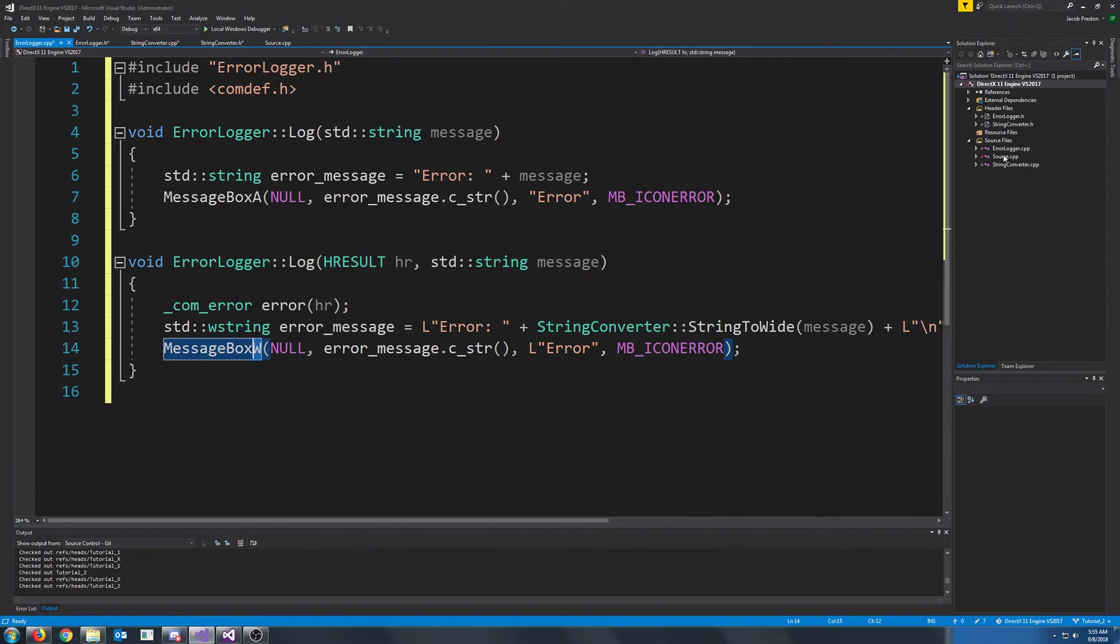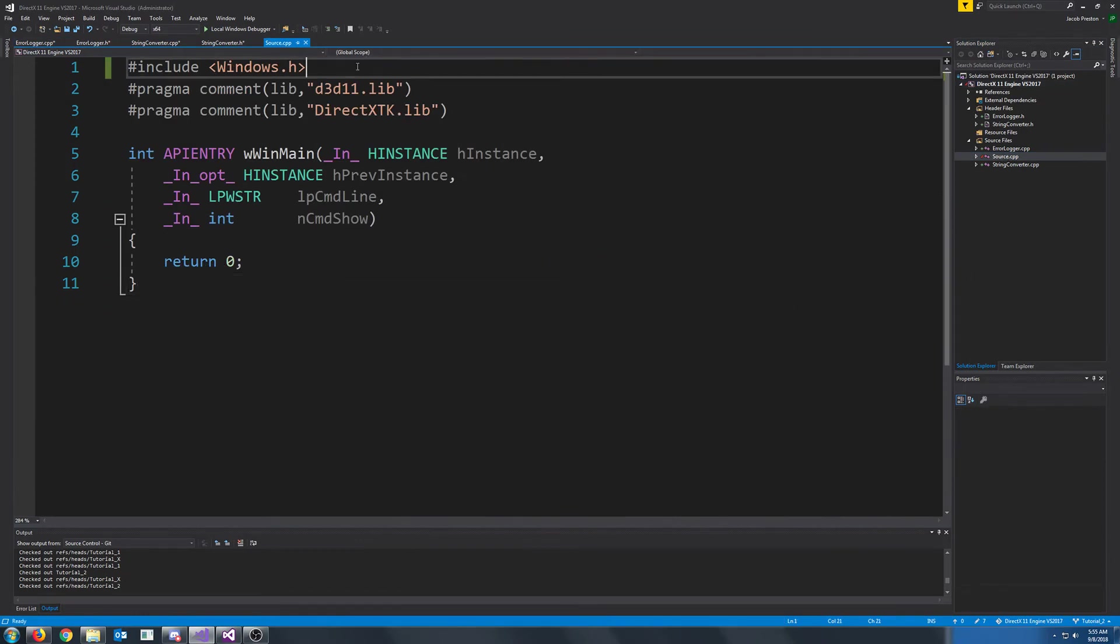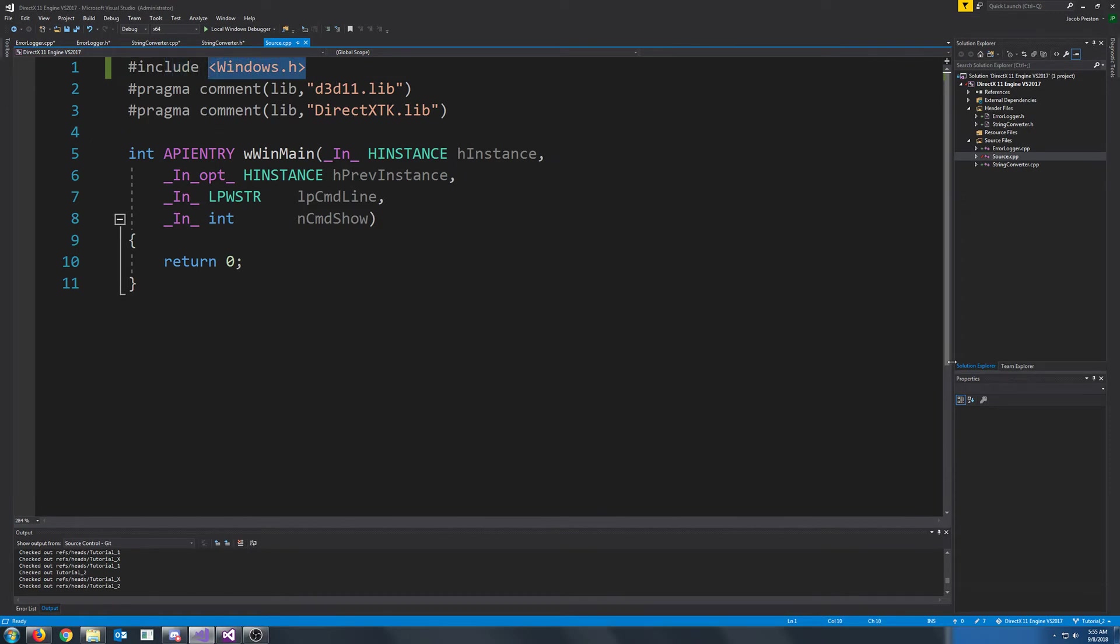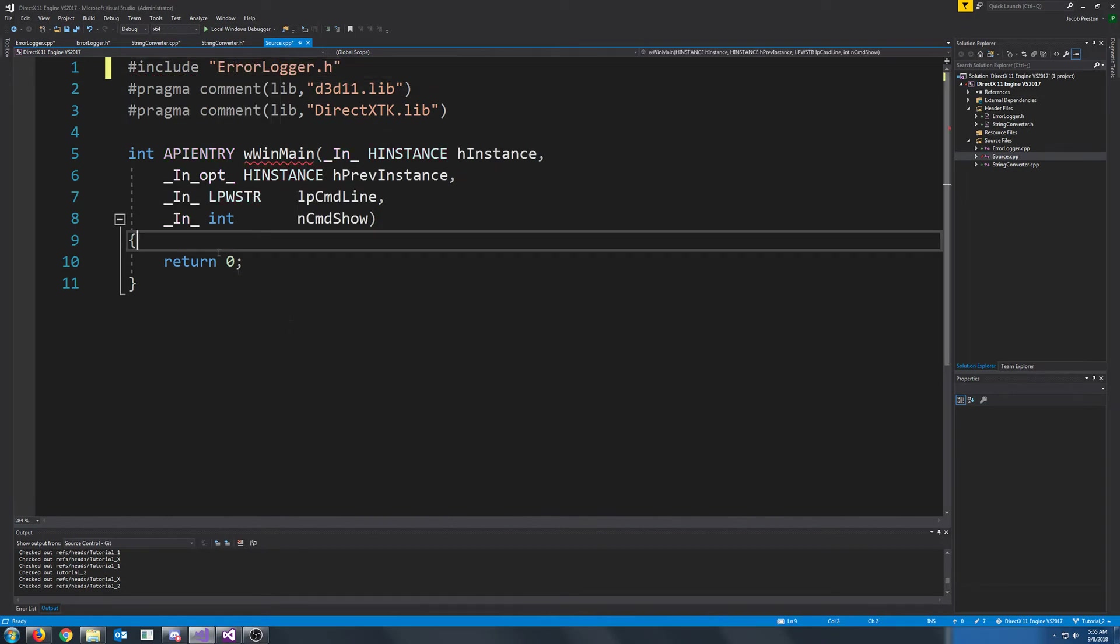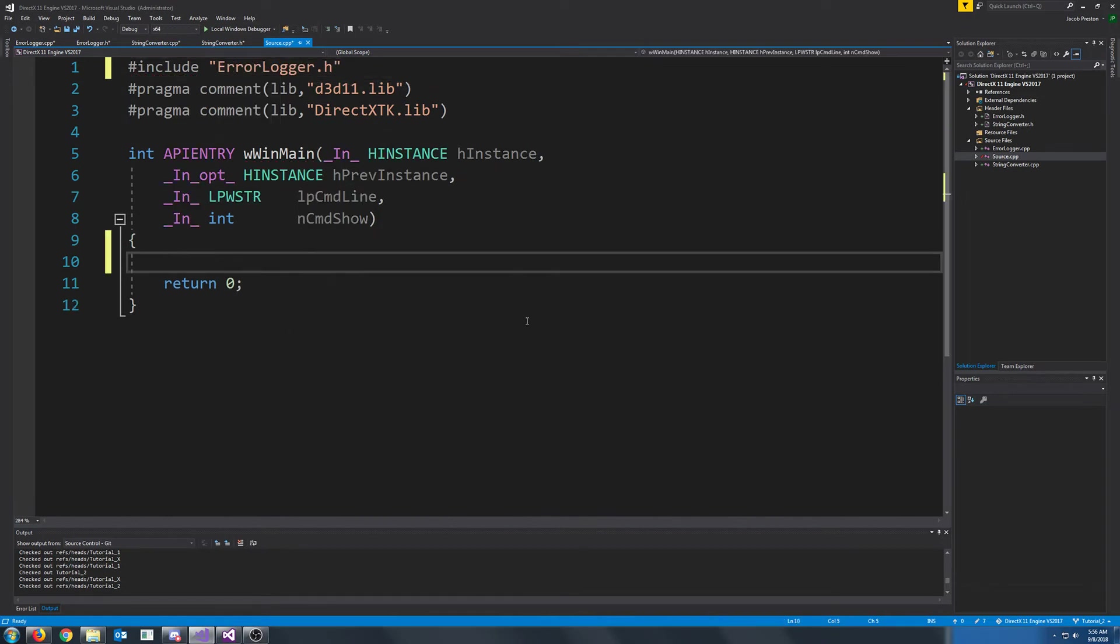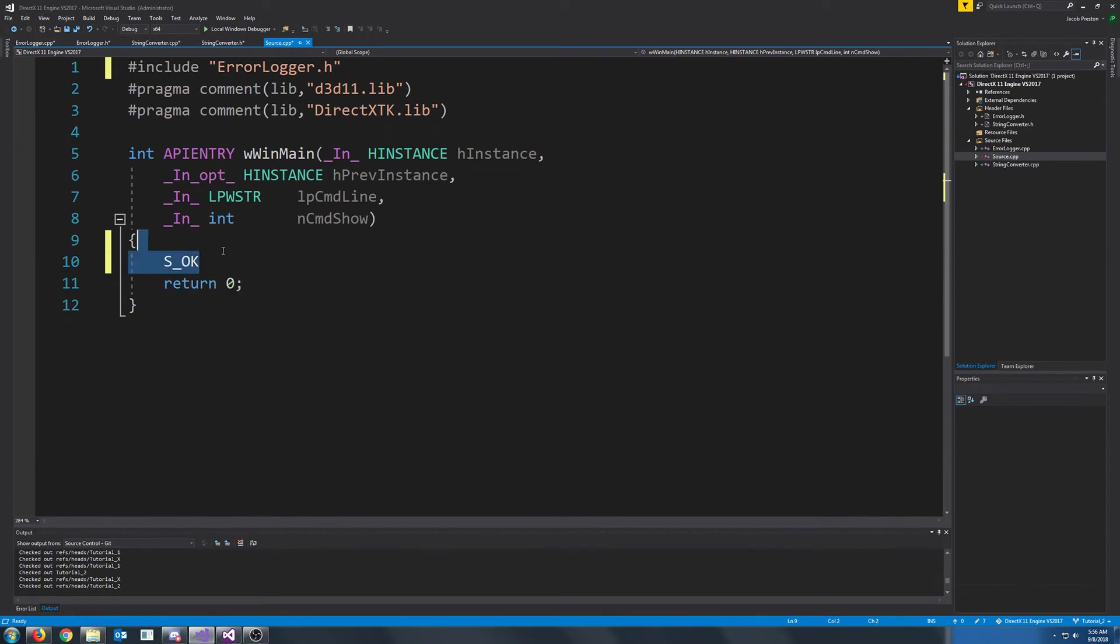So if we go back to our source.cpp, let's remove where we are including windows, since windows is included in the error logger. And let's just include the error logger. One example of an H result is S OK. Now this means it was successful, and it ran OK. There was nothing to note about it.